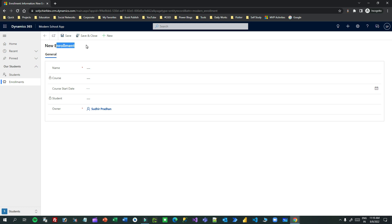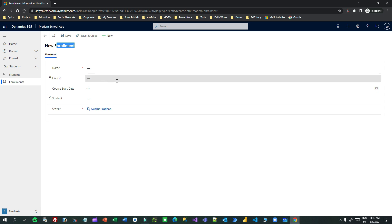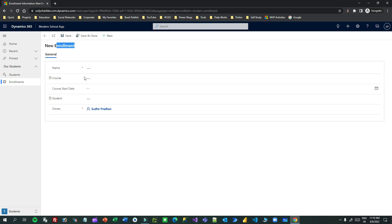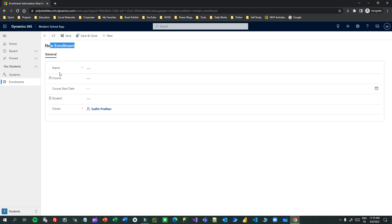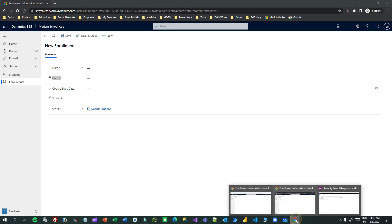Append and Append To are complementary to each other. That means if you have a one-to-many relationship between two entities, you must have Append To on the parent entity and Append permission on the child entity. Because I do not have any Append or Append To permission between these two entities for that security role, that is why the Course lookup is not enabled.